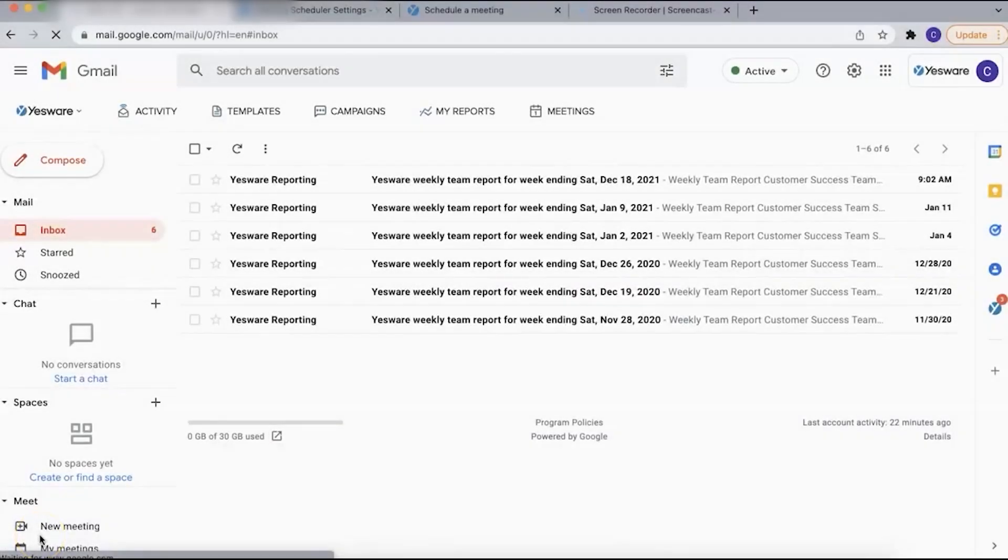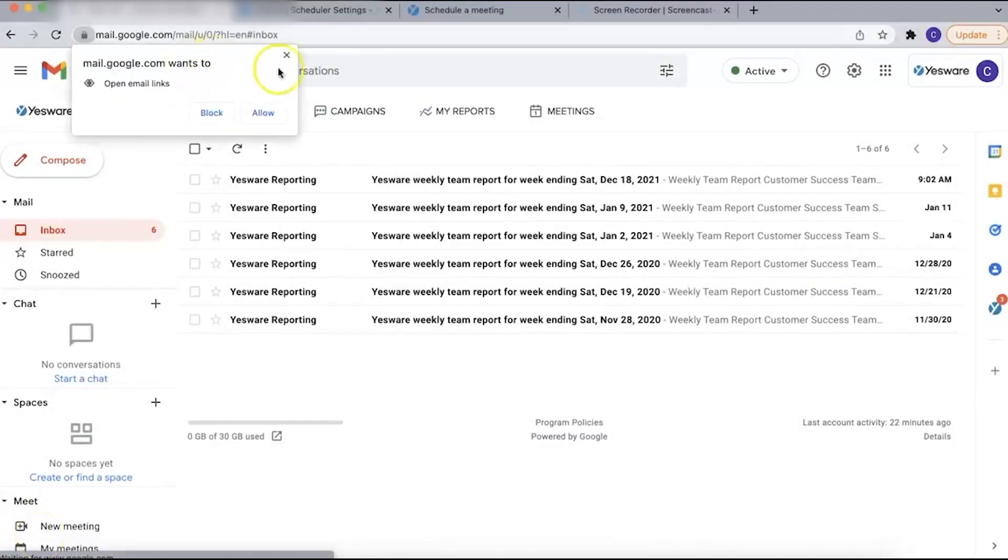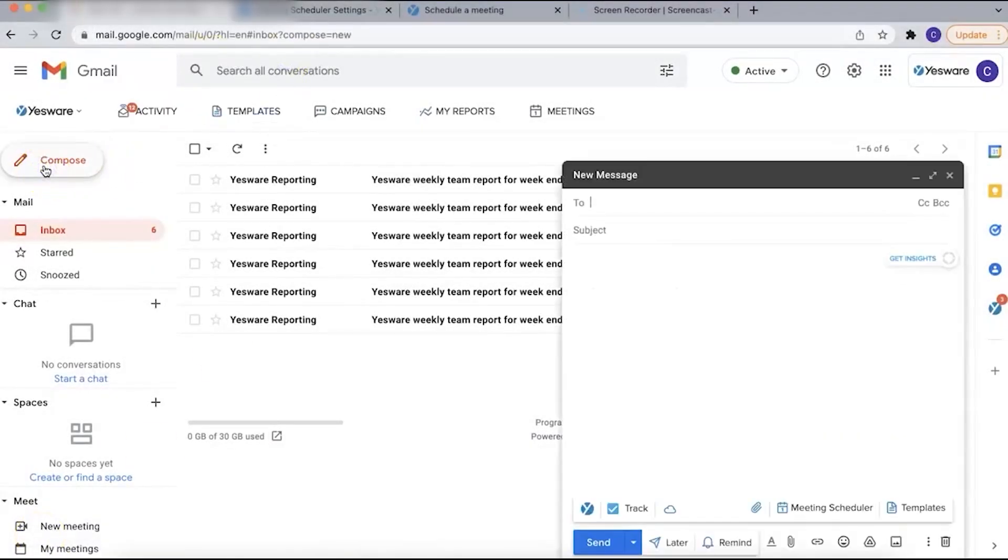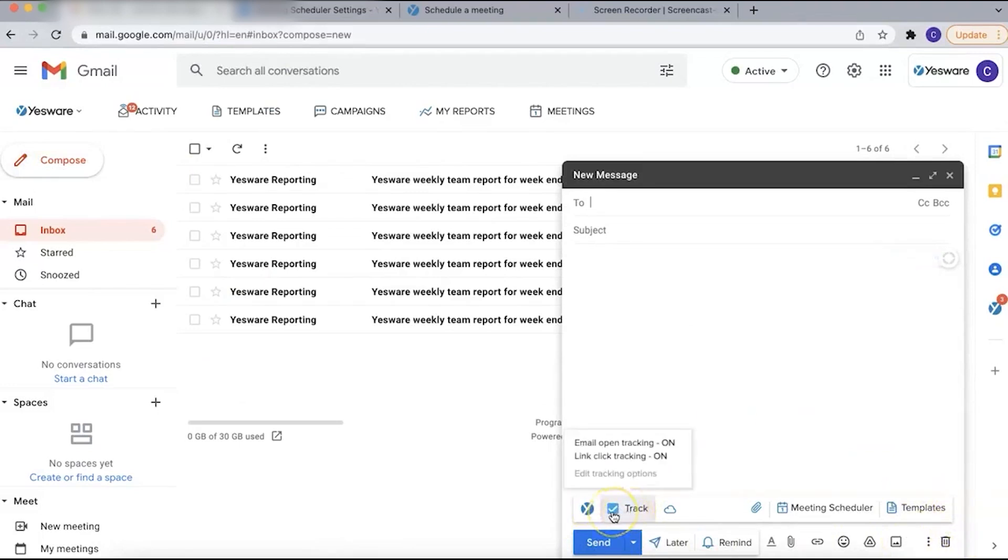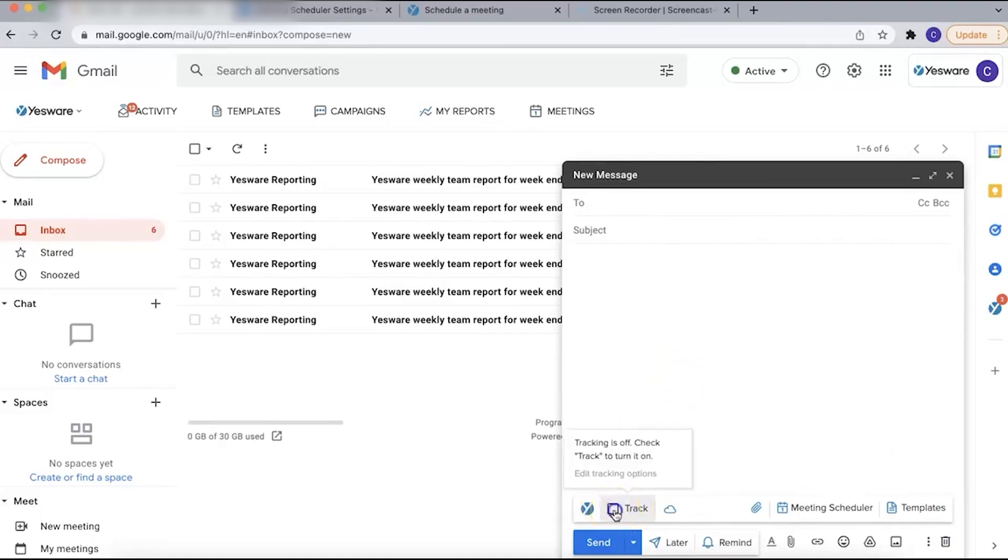Yesware by Vendasta is an essential email tool tailored for salespeople, offering a suite of features that enhance email outreach and streamline customer interactions. It integrates seamlessly with Outlook and Gmail, providing a powerful yet simple solution for managing email activities without the need for complex enterprise software.